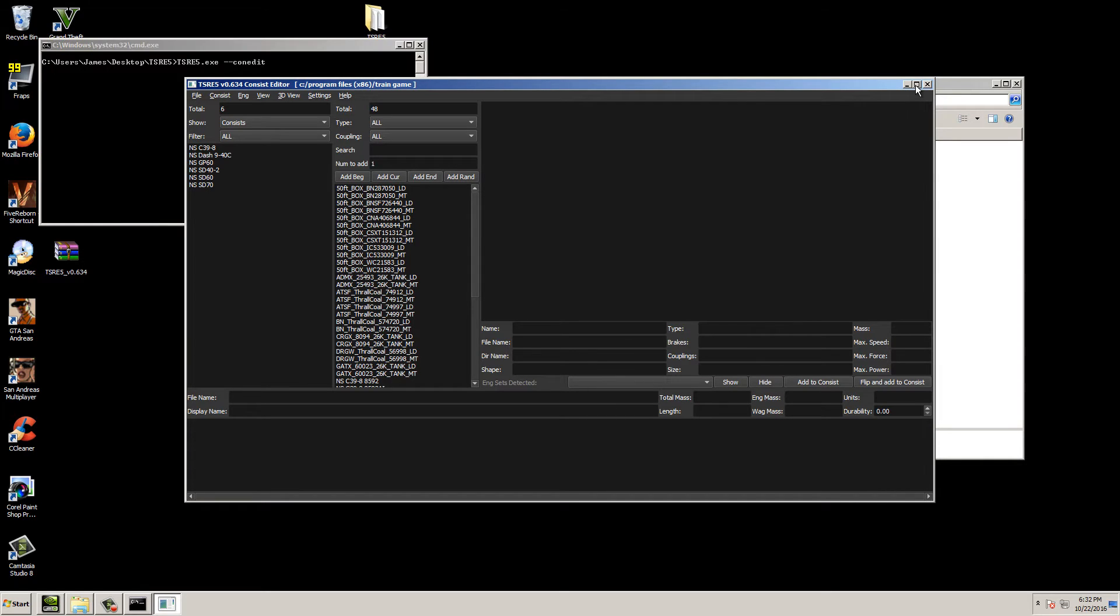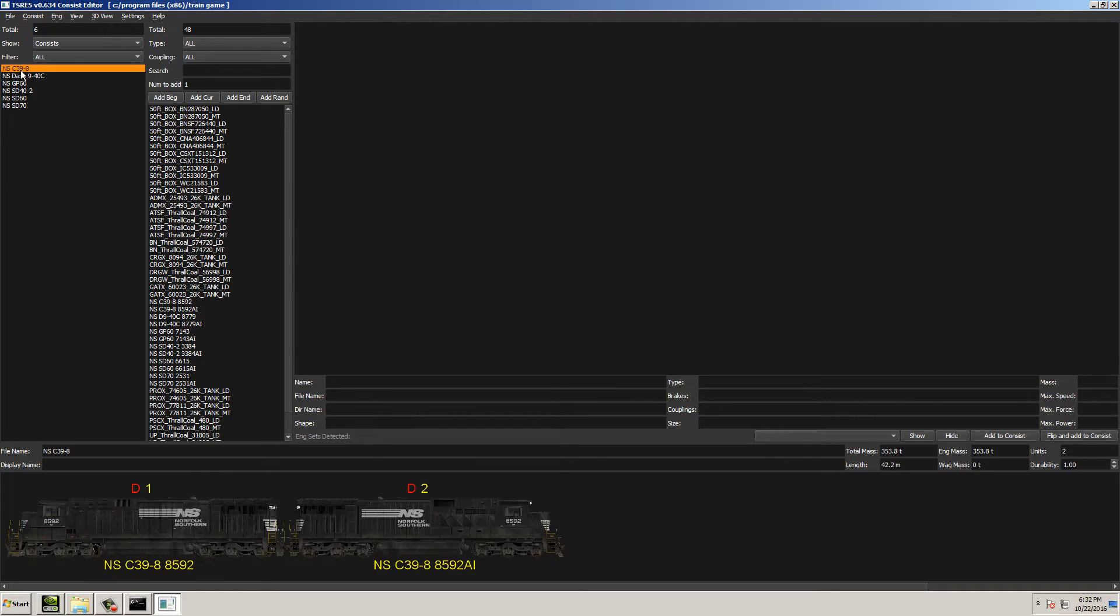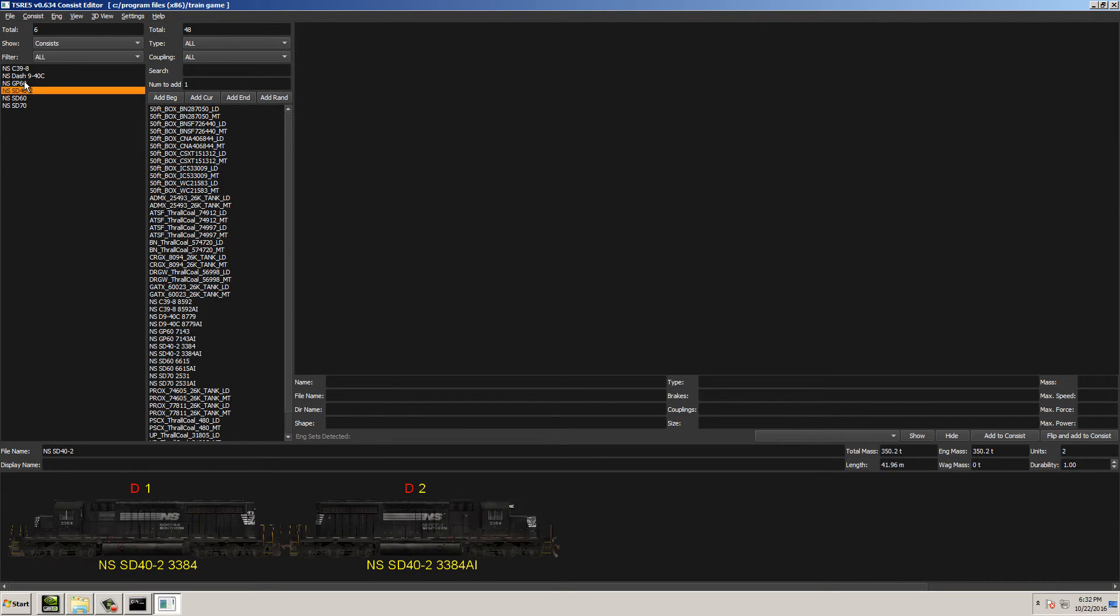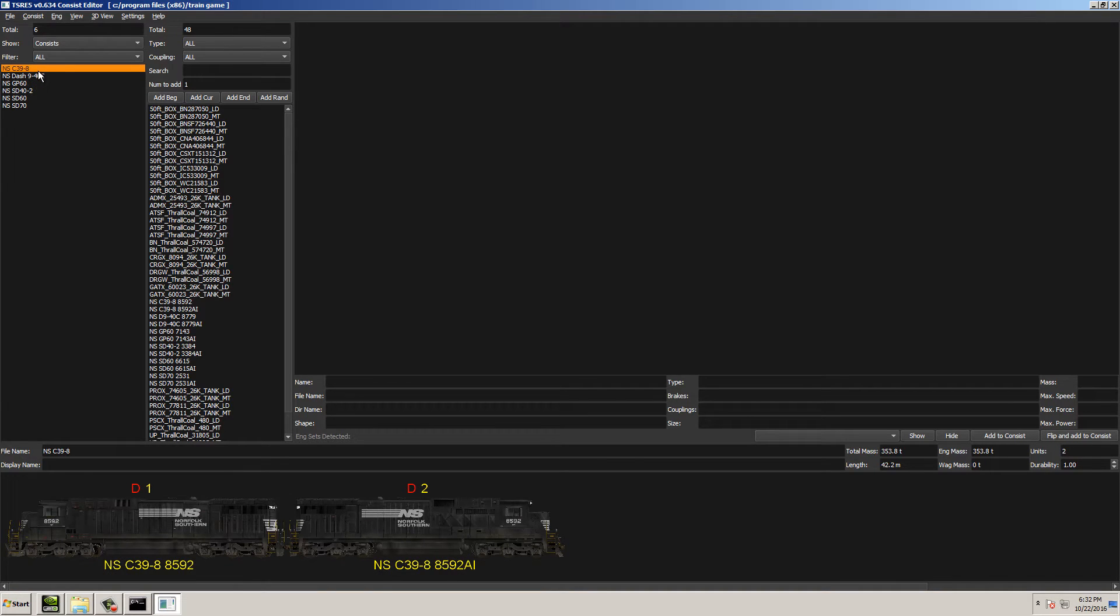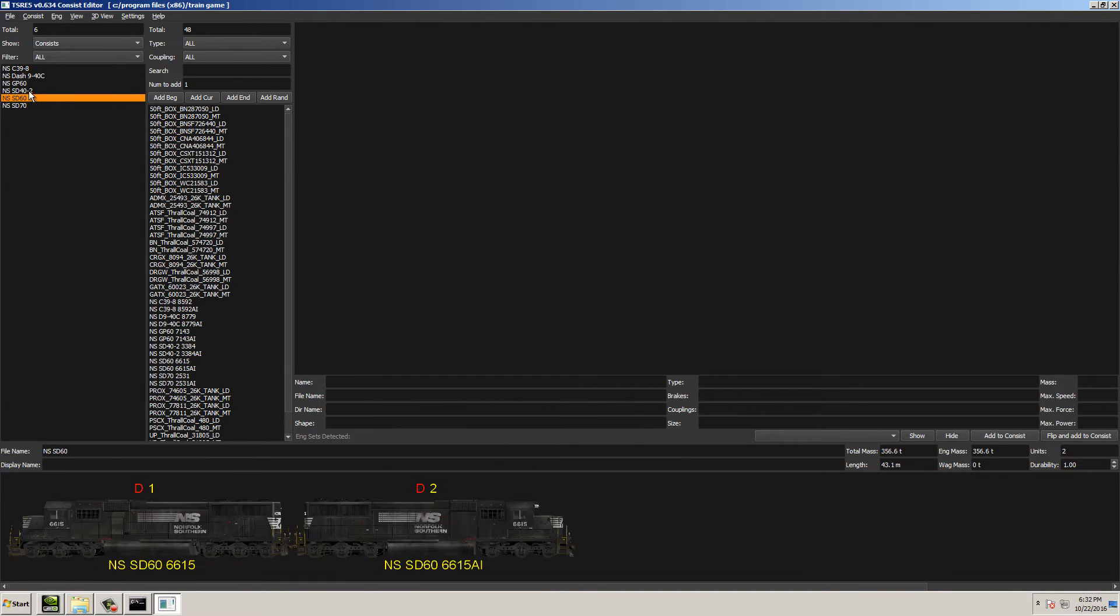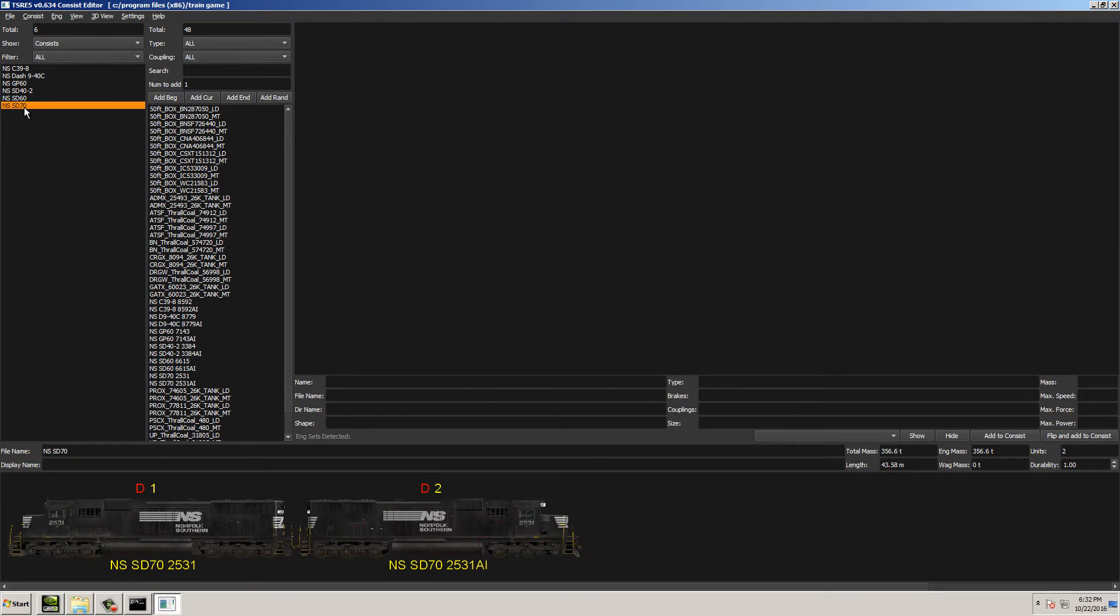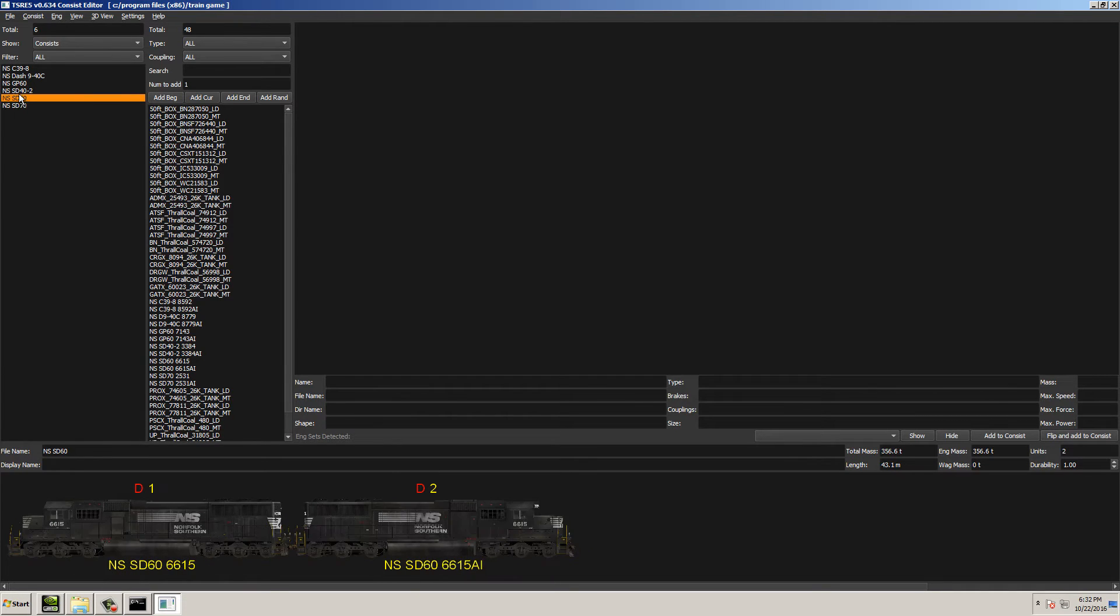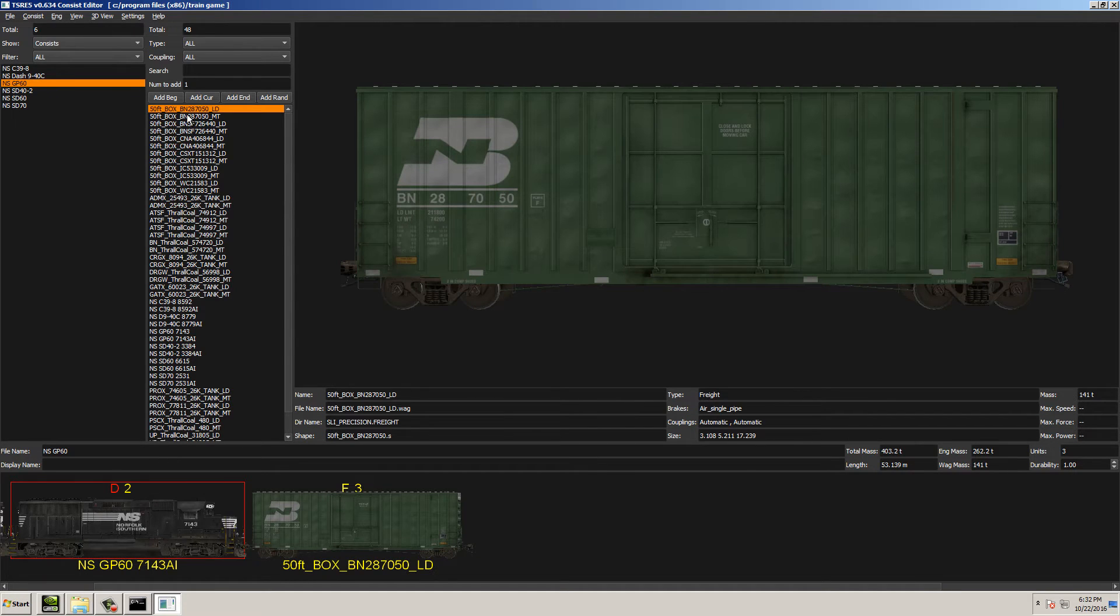Now, as you see on the left-hand side here, we have all of your Consists that are installed to your game. In this case, I only have about six. We have the NSC39-8s, the GP60, the dash 940C, the SD40-2, the SD60, and the SD70. And as you can see, as I click on each of these, it loads that Consist on the bottom, so you can see it visually.